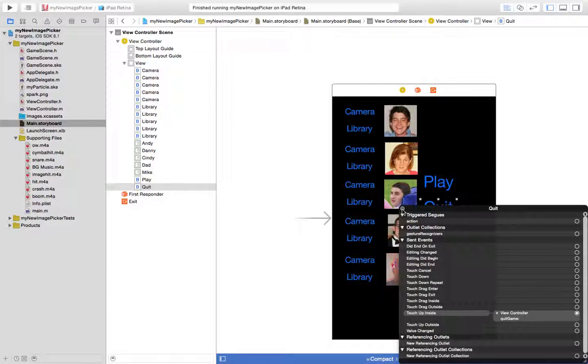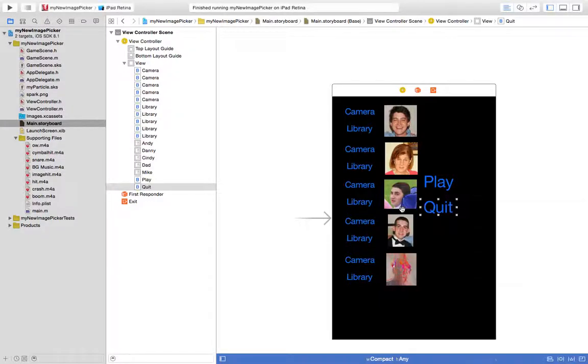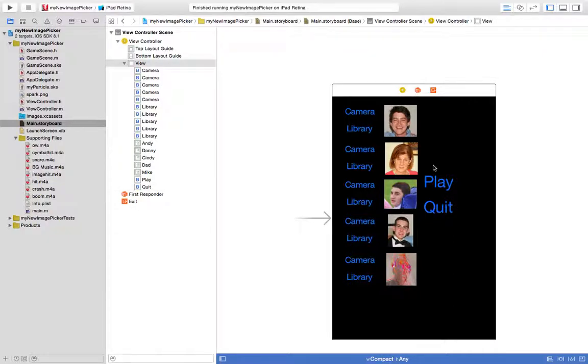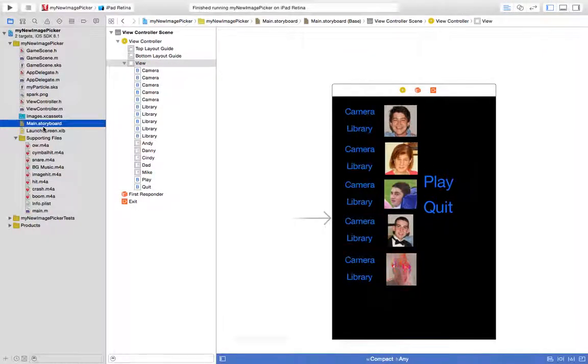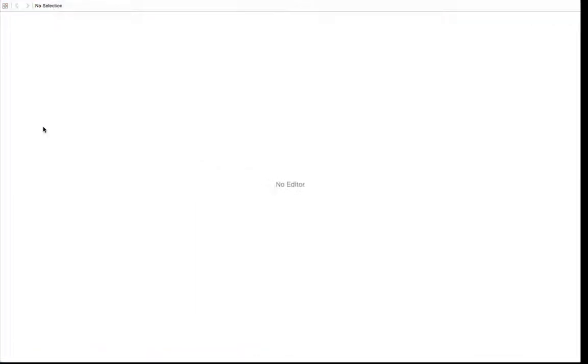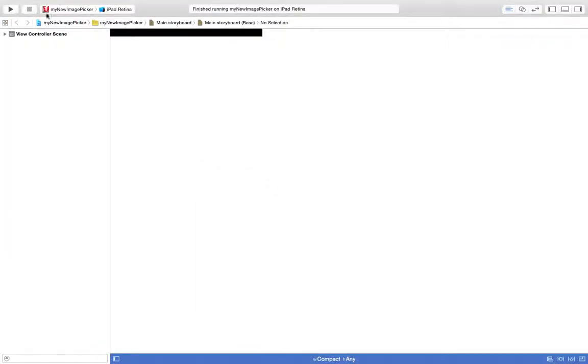In a later version of the game, we'll reset the state by removing all children. Anyway, so that's the main storyboard. Now let's take a look at the code.